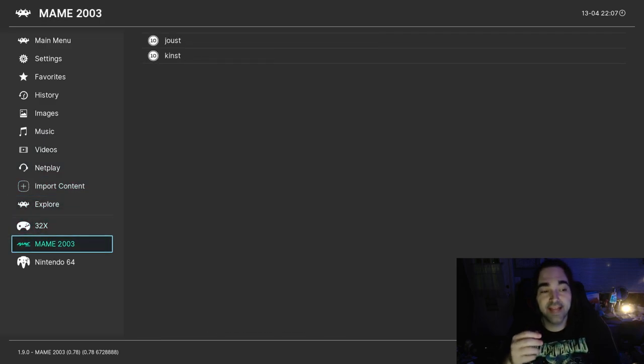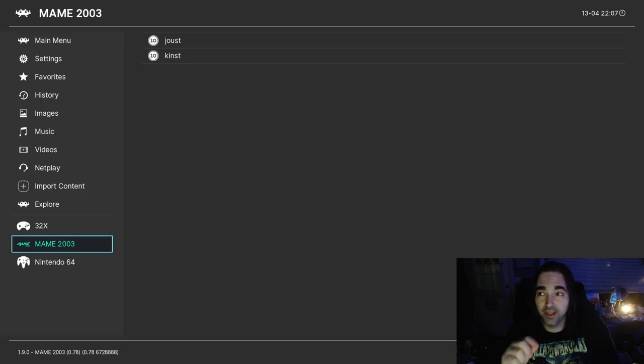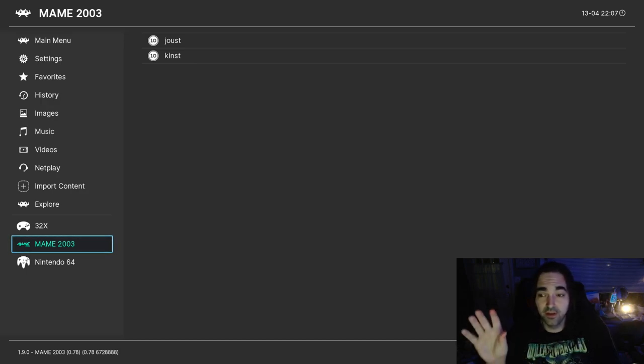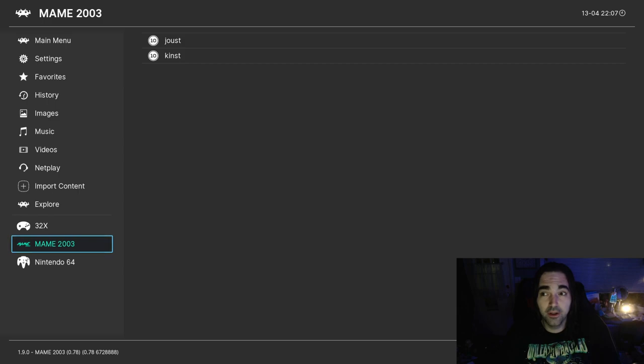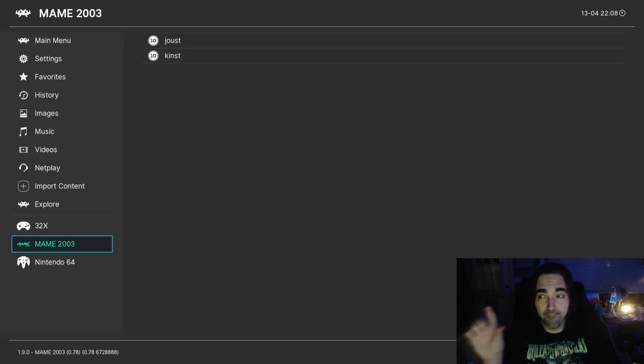RetroArch is really bad at importing your MAME ROMs, so you have to import them manually. You'll have to go back to my original video, my original RetroArch tutorial video, and watch that so that you understand the way to manually import these ROMs. Doing it automatically is not going to work. It's a real pain in the ass.